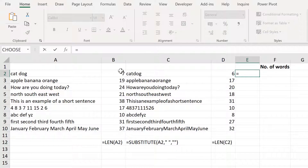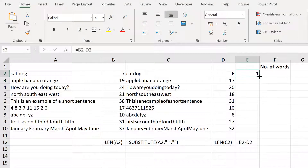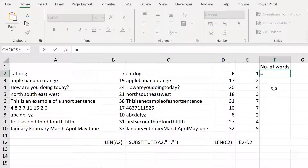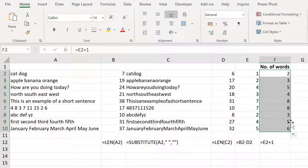If you take this number and subtract this number, it will tell you the number of spaces in the text. Here we have one because there is one space between the words 'cat' and 'dog'. There will always be one less space than the number of words, so to get the number of words you need to take the number of spaces and add one.